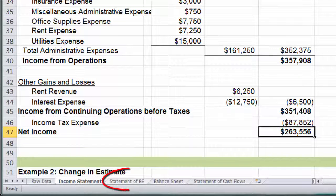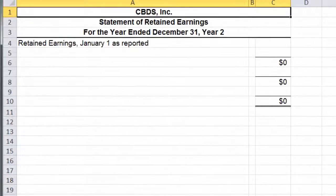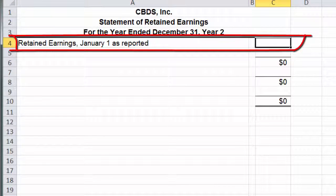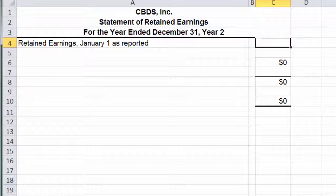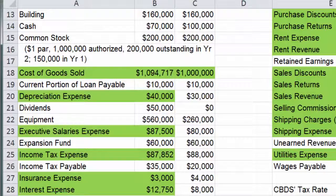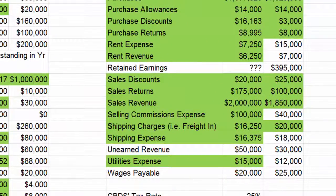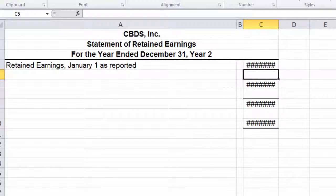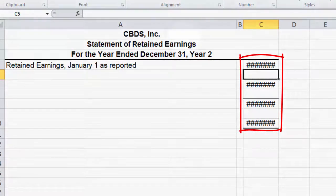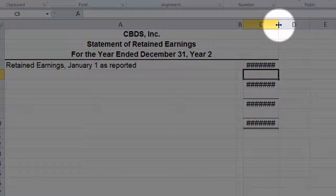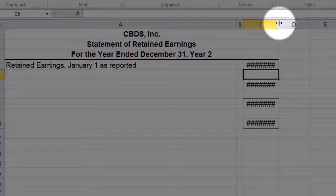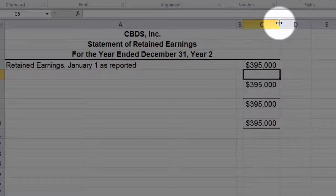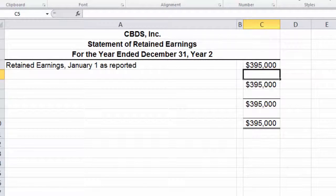Down here I have another tab for the statement of retained earnings — let's click there. You can see retained earnings January 1 is reported; that's what I need first, and I'm going to get that from my trial balance. So let's link it — equals, we'll go to raw data. Retained earnings for the beginning of this year was the end of last year, so that's the 395 number. After hitting enter, I'll double-click the column heading so it's big enough to display the numbers. So we start with 395.